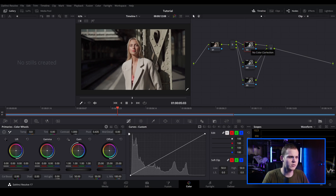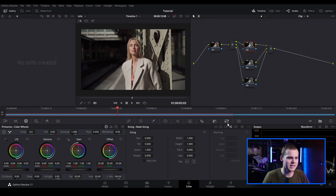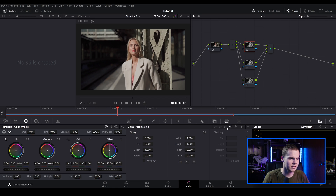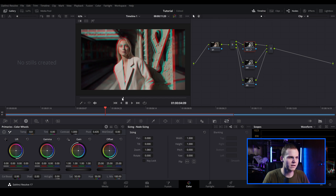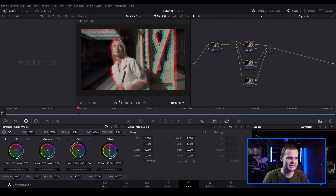With the red channel, I'm going to go down to sizing and make sure that we're in node sizing — you can just hover over this little icon to confirm. Then I'm going to go over to sizing, find the zoom, and adjust the zoom.